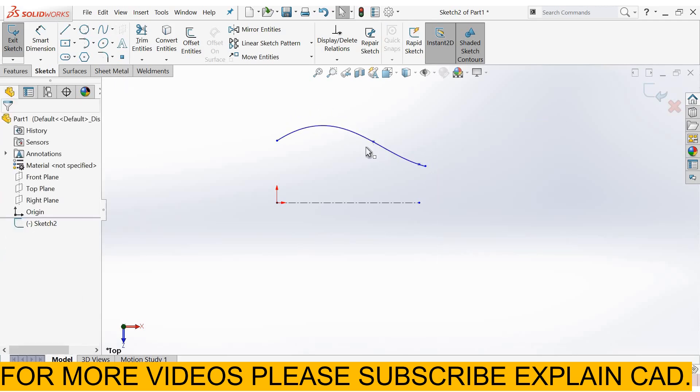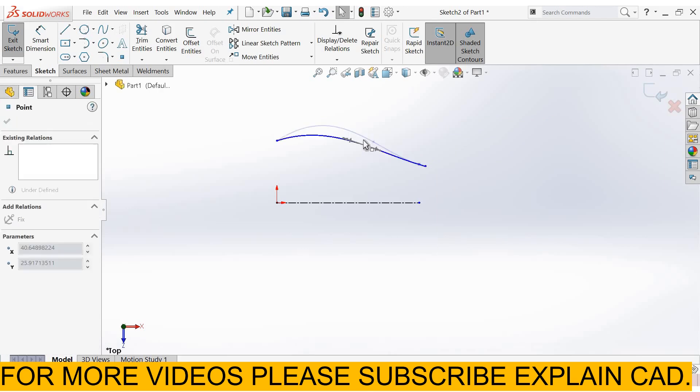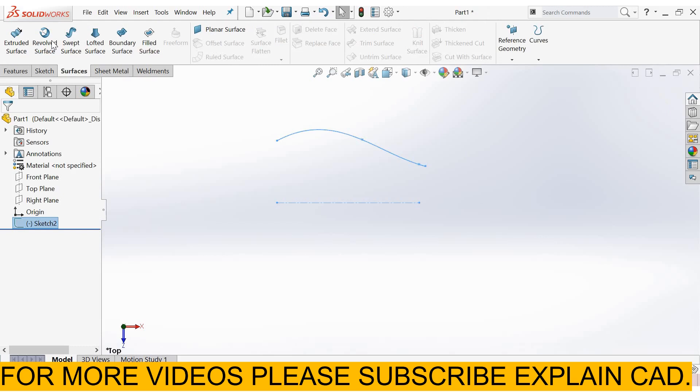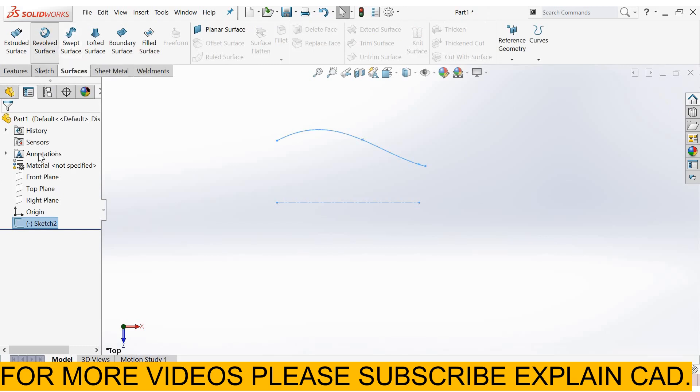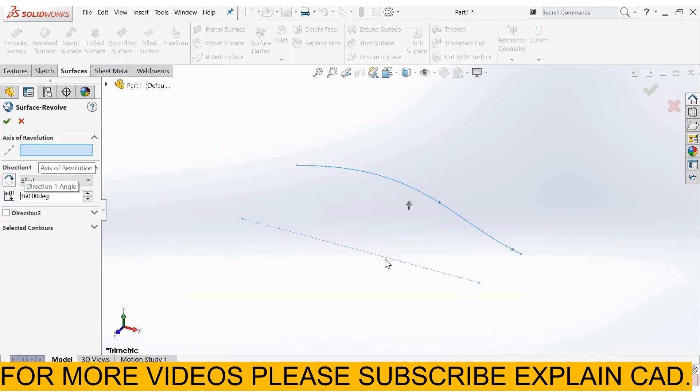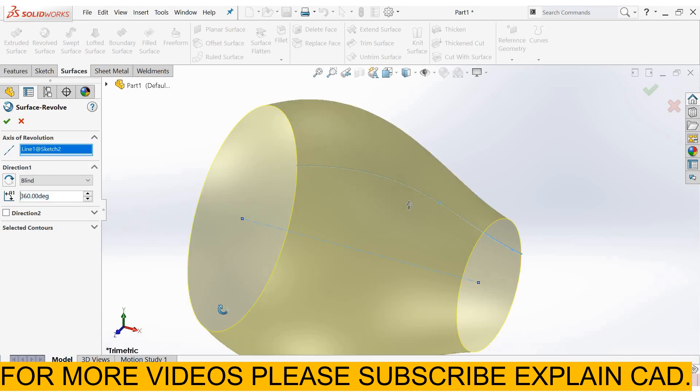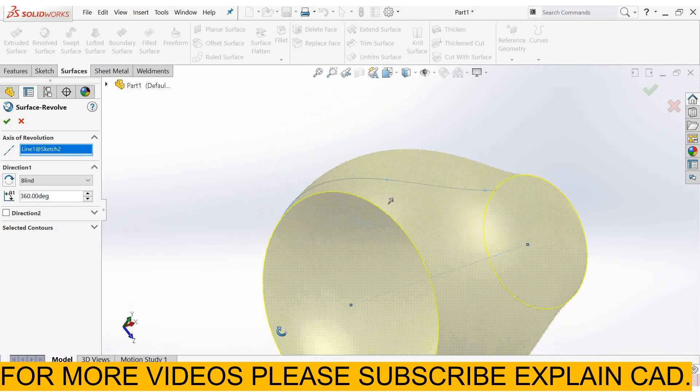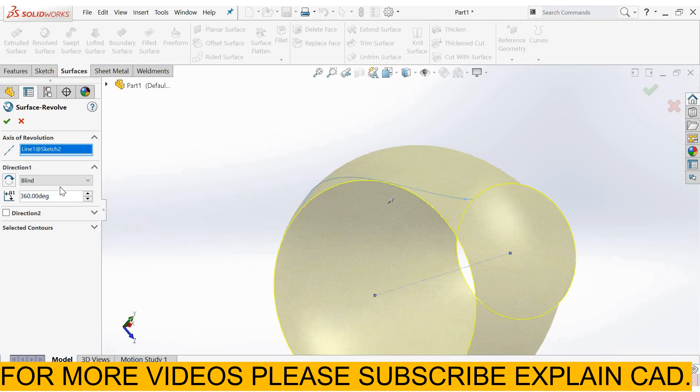Right-click, select option, and come back from the sketch. Now select revolve surfaces, axis of rotation, select the centerline, direction one.